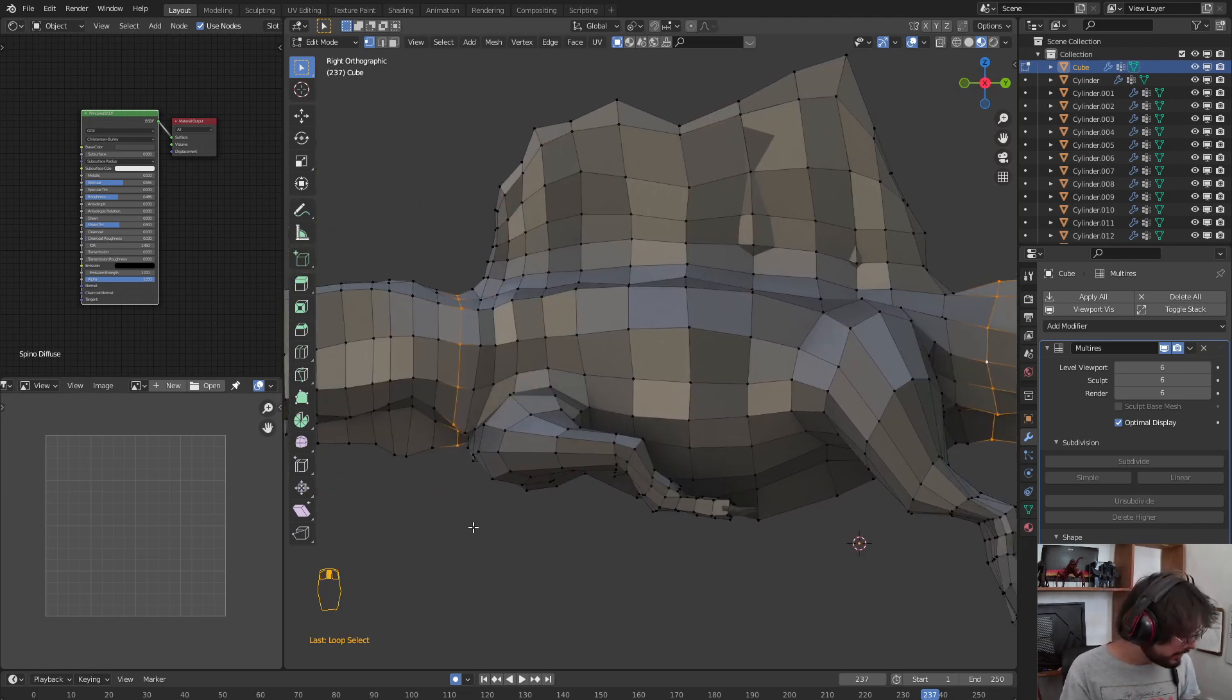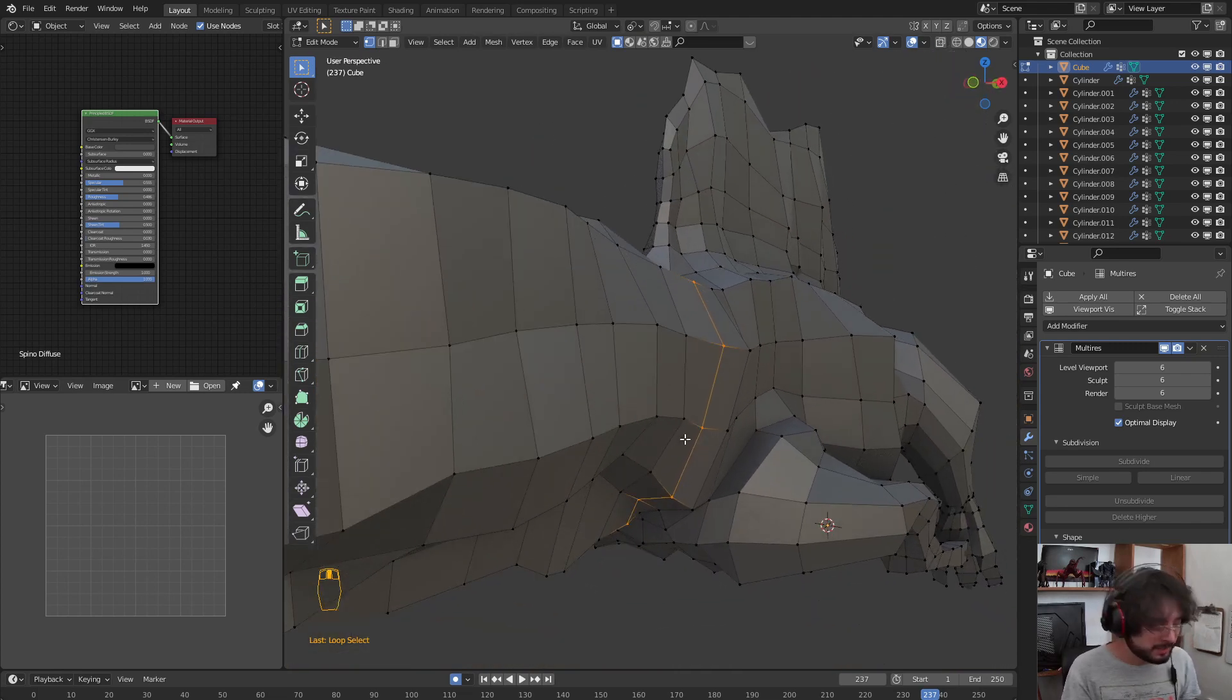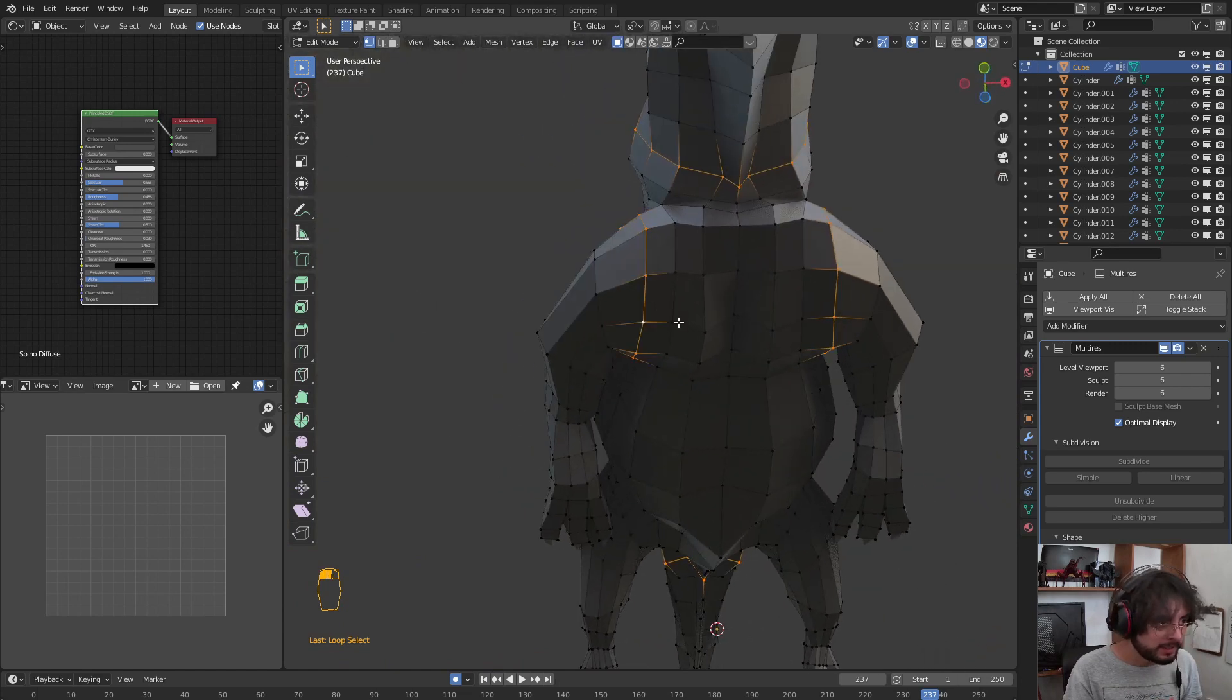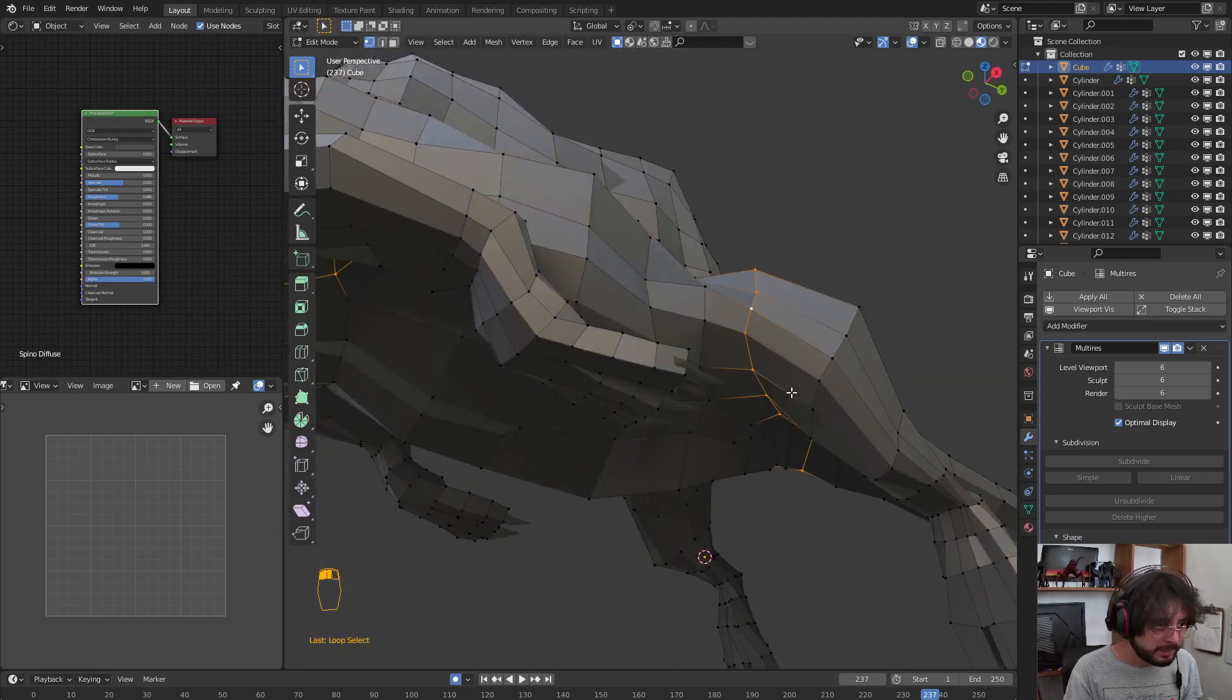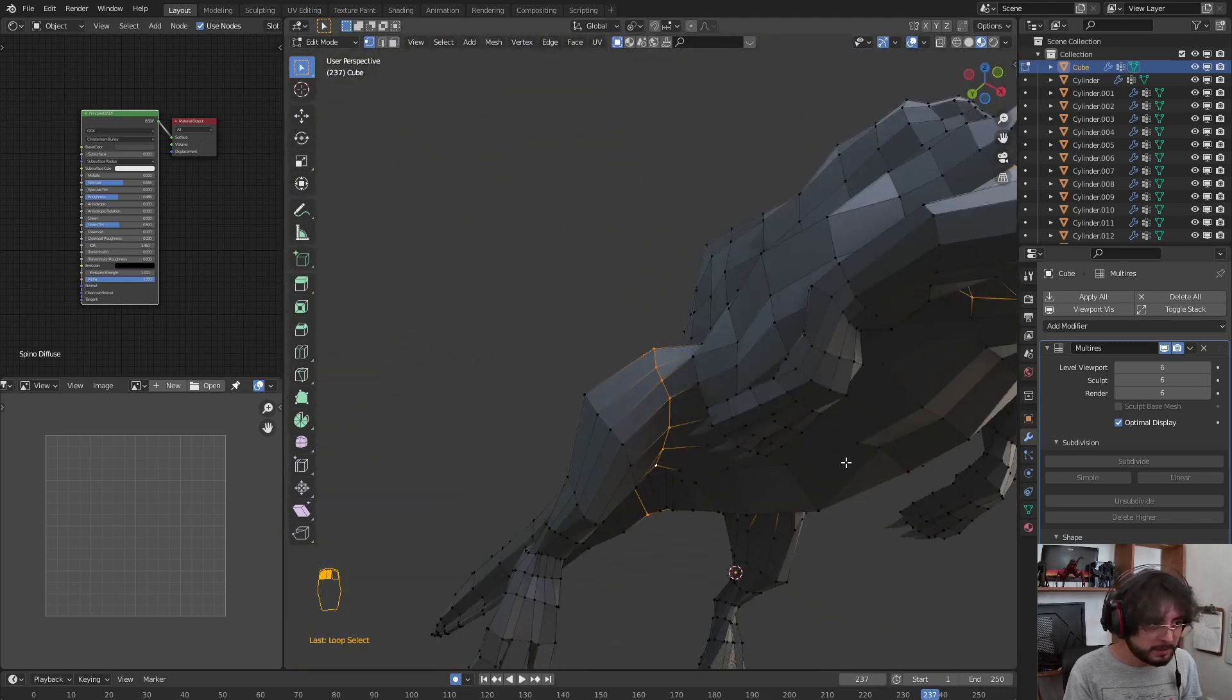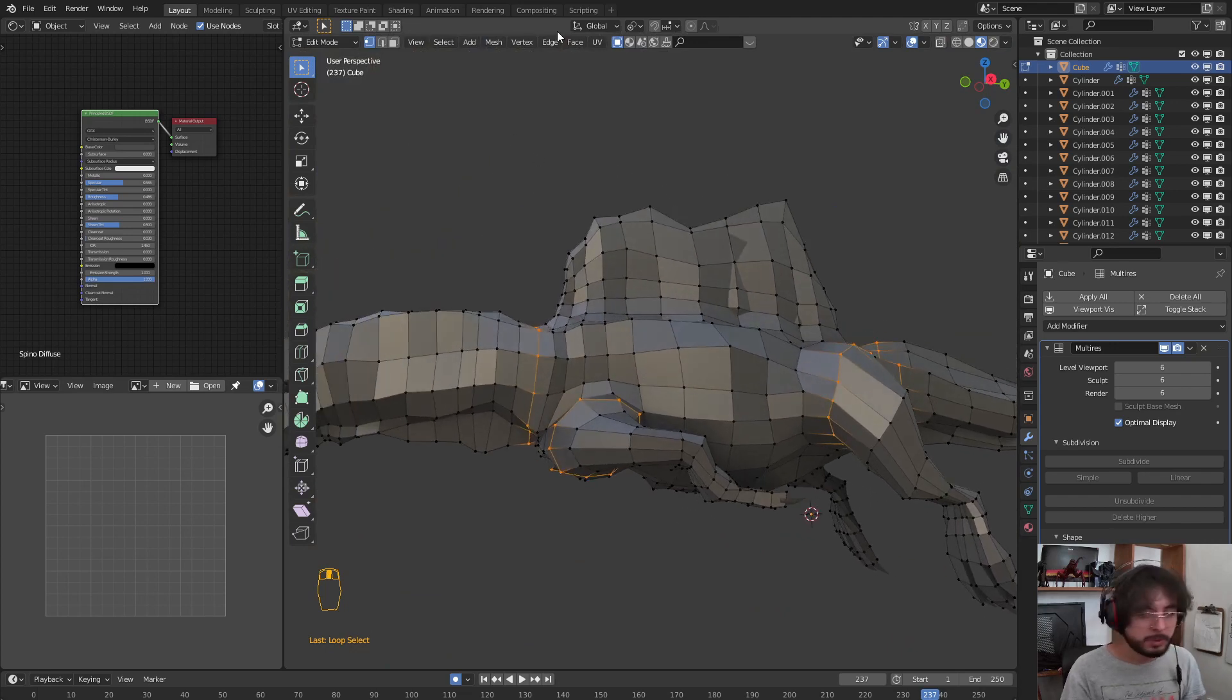We are going to create the seams with Alt and Shift. We can select Alt at the same time, and we are going to create the seams where we want our model to unwrap.